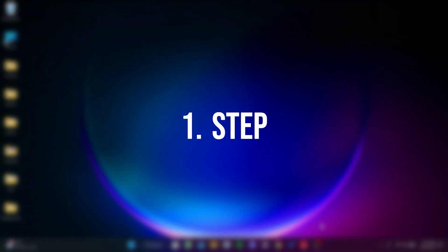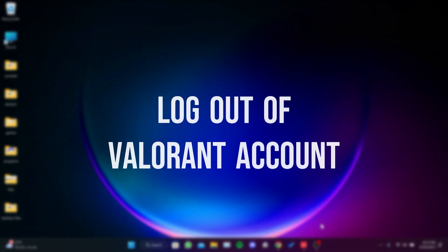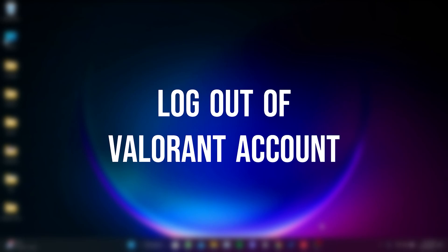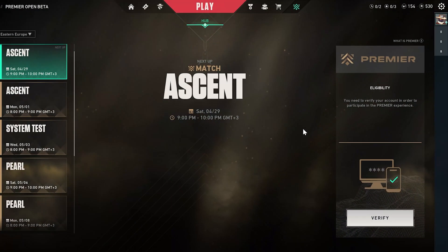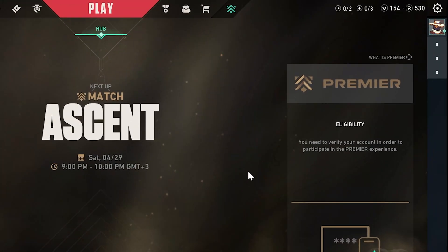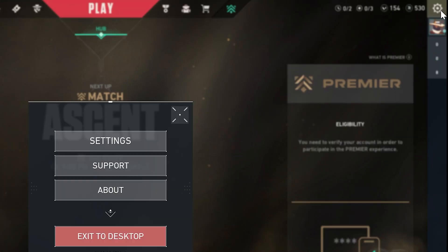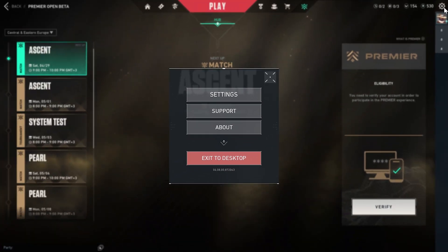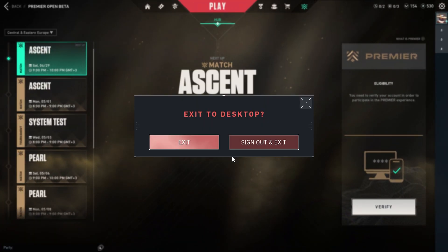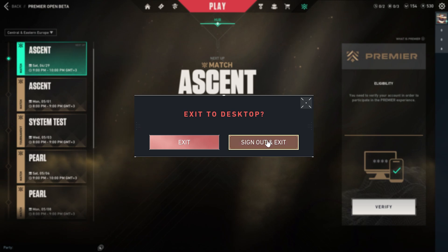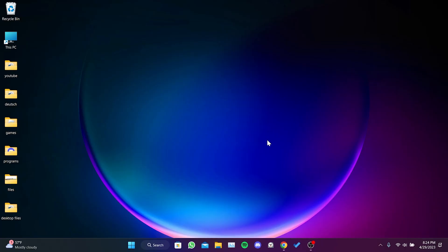The first thing we need to do is log out of our Valorant account. To do this, click on the gear icon in the upper right corner, then click on exit to desktop and then sign out and exit. We have logged out of our account.